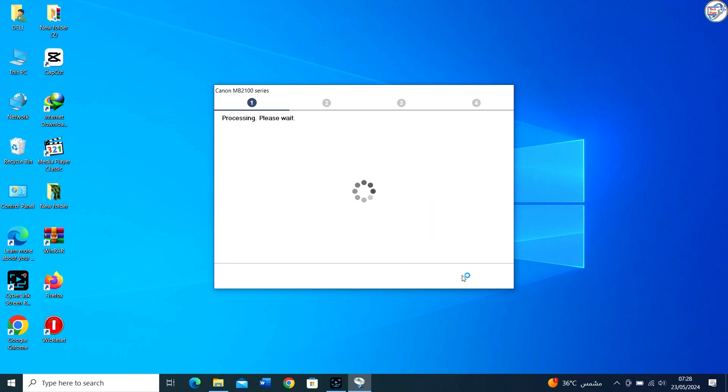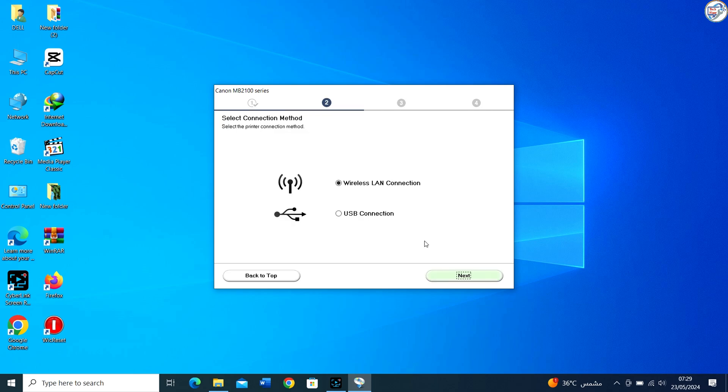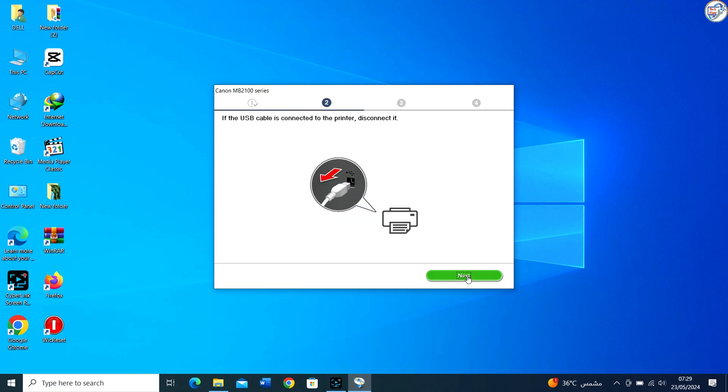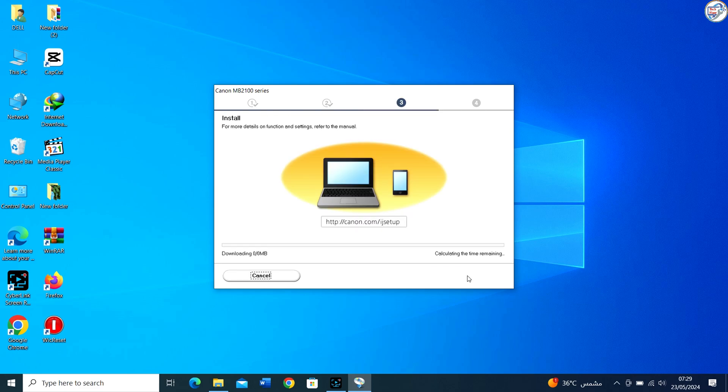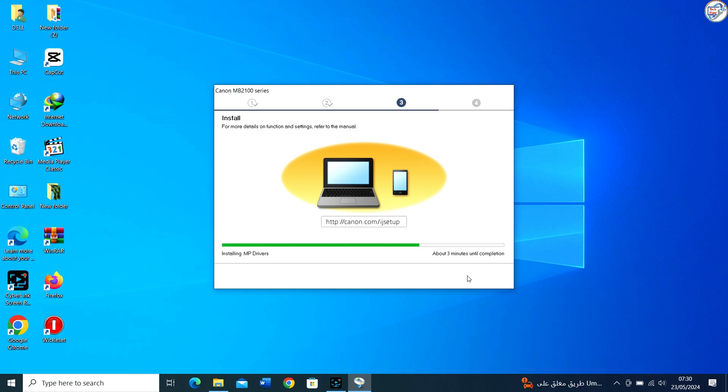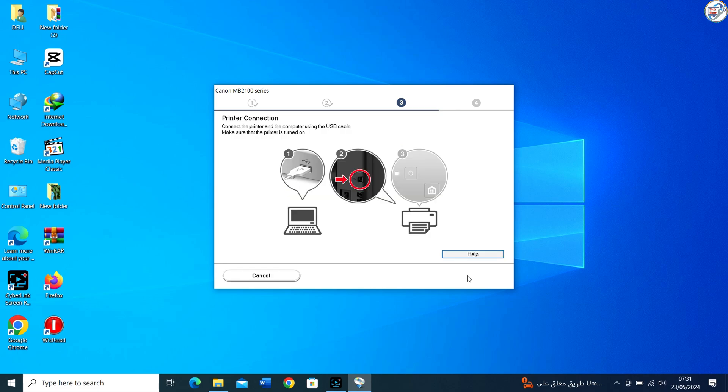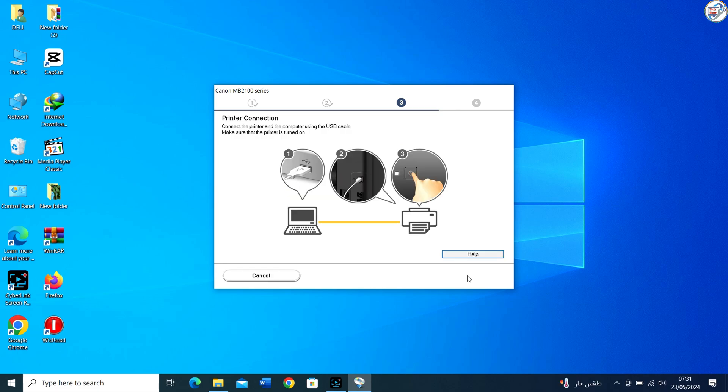Specify the printer connection type, USB cable. If the installation asks you to connect the printer, do so using the appropriate USB cable connection. Make sure the printer is turned on.